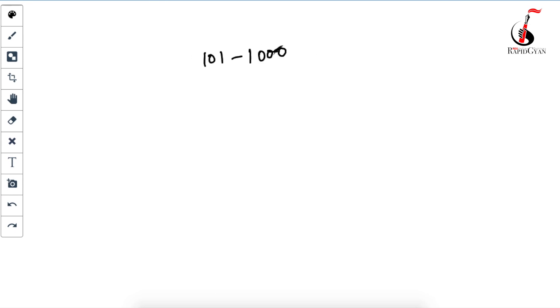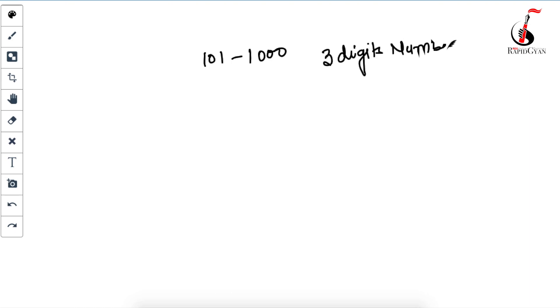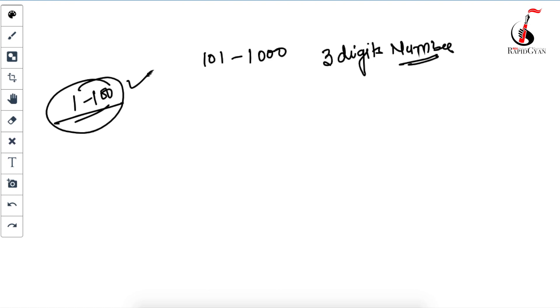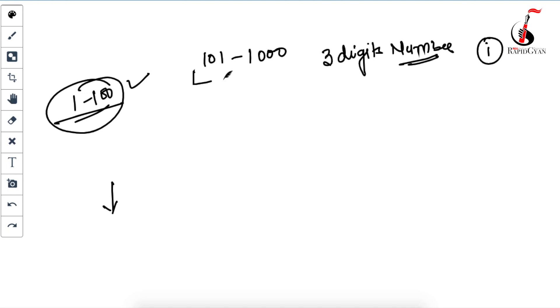Hello everyone. In this video I am going to explain a very nice trick to find the square of any number from 101 to 1000, means any three digit number. In my last video I already explained how to find the square of any number from one to 100. Those who have not seen that video yet, please go and watch it — you can find the link in the description section below or in the card section. Also, if you think this video is helpful for fast calculation, please don't forget to subscribe the channel.